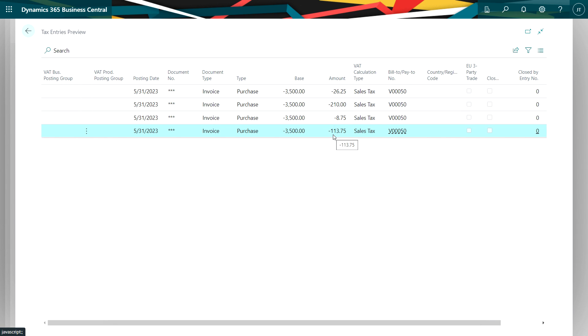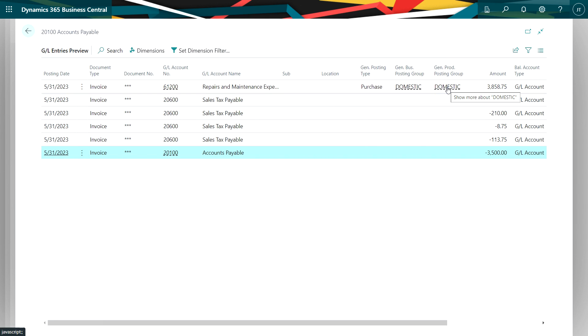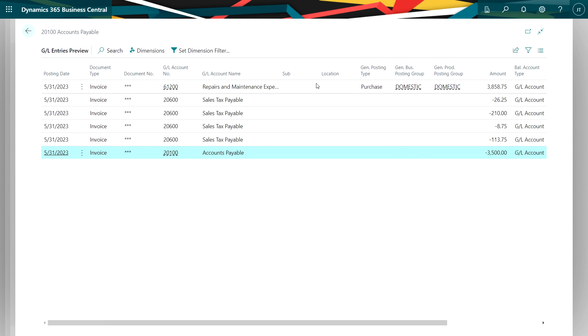But also let's take a look at the general ledger because this is interesting. What I'm going to be doing is taking the total amount of my taxes plus my purchase and apply it to the GL account that I specified on the line, in this case repairs and maintenance expense.